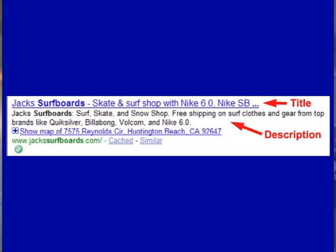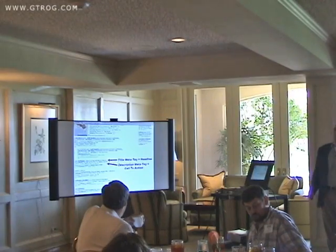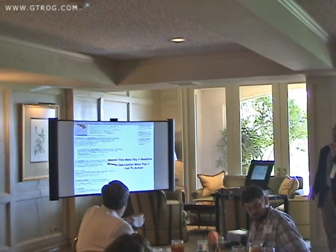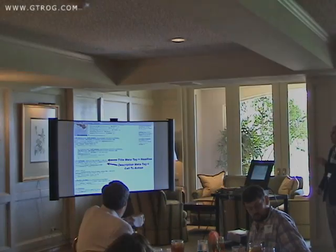Once you've got their attention with that title meta tag, the next two sentences in smaller black print are what's called the description meta tag. Meta tags are just running in the background of the website — your web designer would know exactly how to do them.